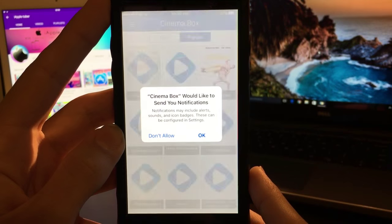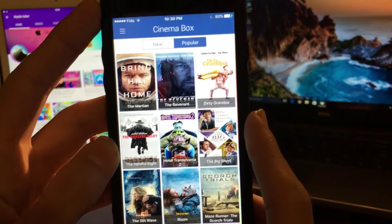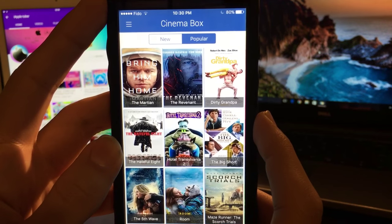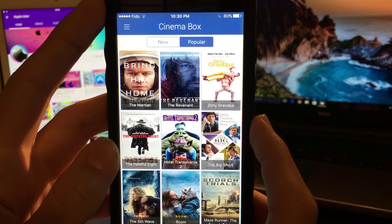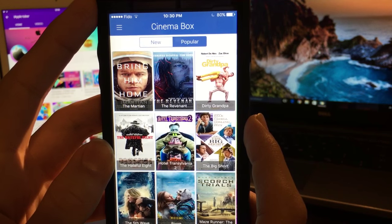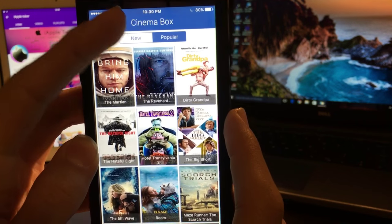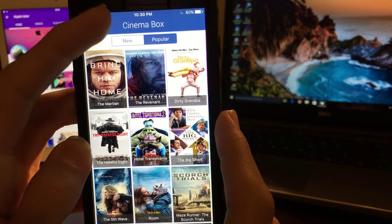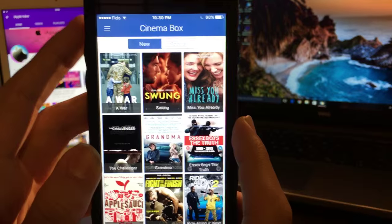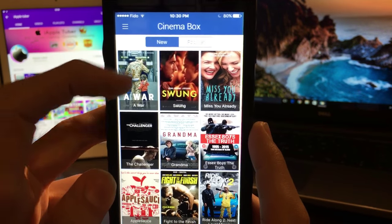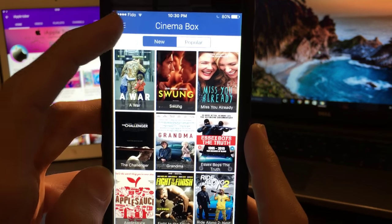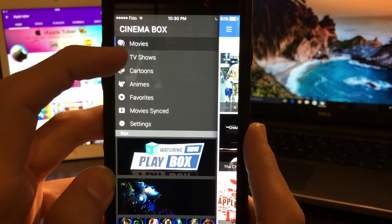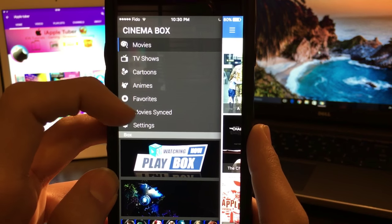As you can see, right now I have Cinema Box, which looks very similar to Playbox HD, but Cinema Box HD is very similar - I can say it's very similar to Moviebox and to Playbox, but mostly to Playbox.